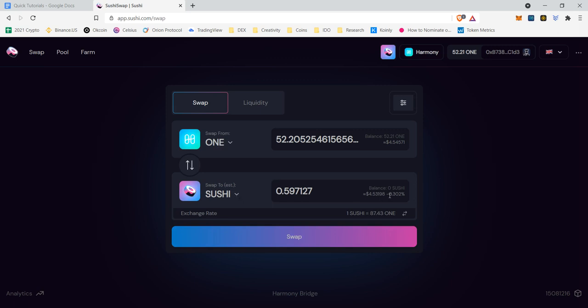And as we can see, they're going to be taking 0.302%. That is just the fee that the decentralized exchange will take as a reward to give to the people providing liquidity, which will be covered in another video.